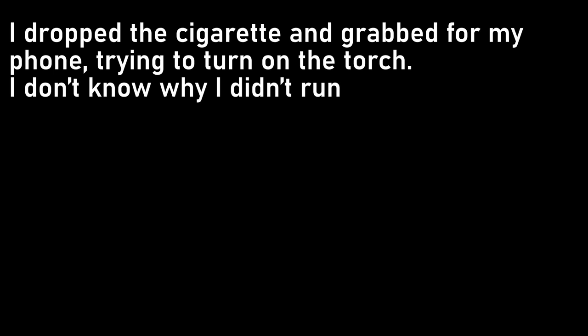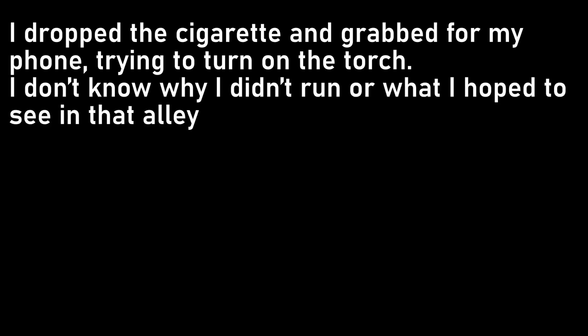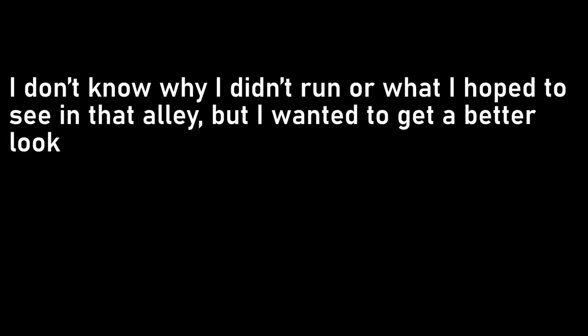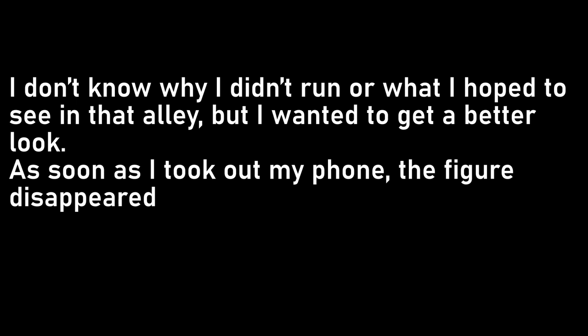I dropped the cigarette and grabbed for my phone, trying to turn on the torch. I don't know why I didn't run, or what I hoped to see in that alley, but I wanted to get a better look. As soon as I took out my phone, the figure disappeared. It sort of folded at the waist and vanished back into the darkness, as if a string had gone taut and pulled it back. I turned on the torch and stared into the alley, but I saw nothing, just silence and darkness. I staggered back up to the Royal Mile, which still had lights and people, and found a taxi to take me home.